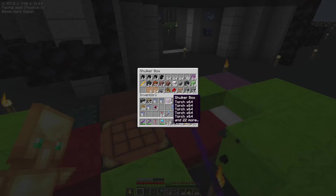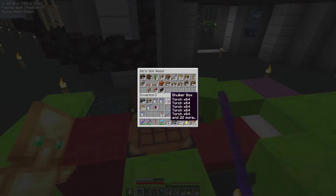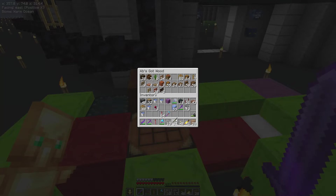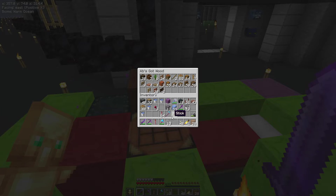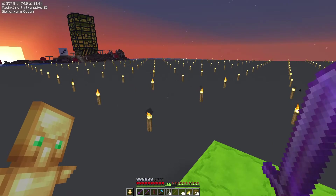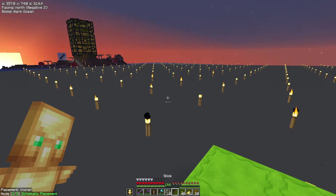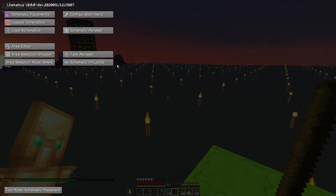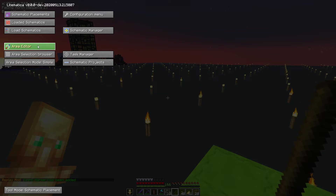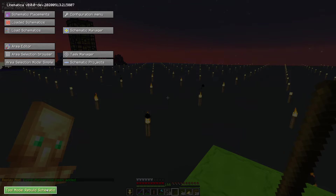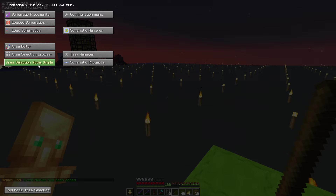Hello folks, Abfielder here. Welcome to another Minecraft tutorial. Today it's how to use Litematica to copy your build from a survival world into a creative world, so you can work on it and figure out some solutions in creative. This is especially useful if, like me, you have an absolutely massive base.